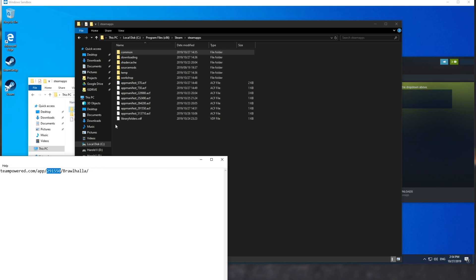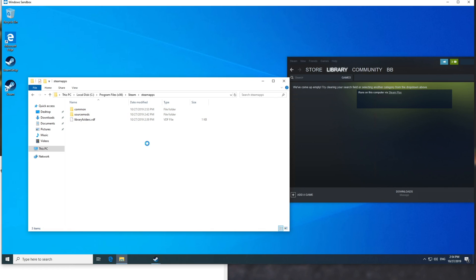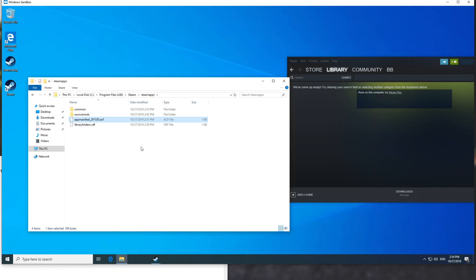So you can see app slash 291550. All we need to do is find the corresponding ACF file, so 291550, copy, and paste it into the Steam apps folder over here.